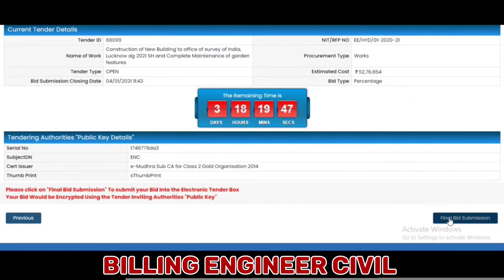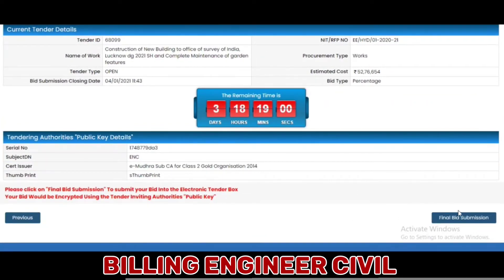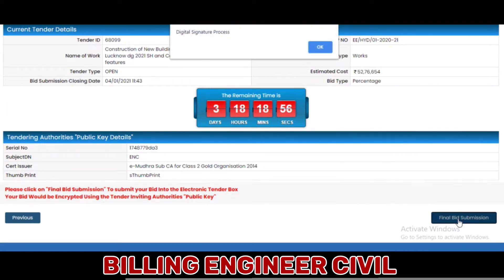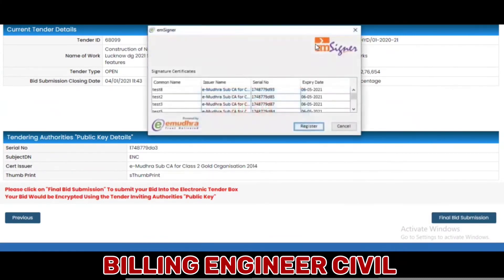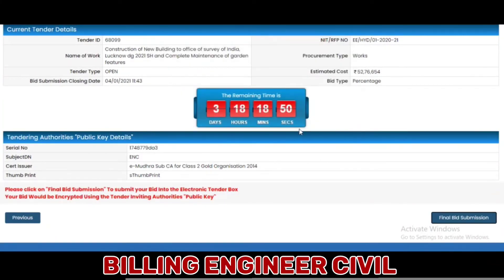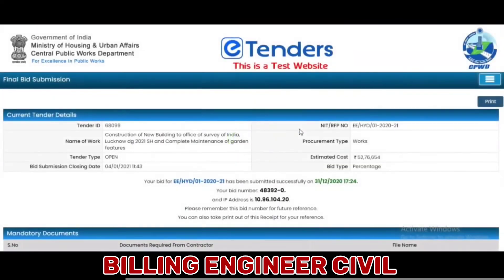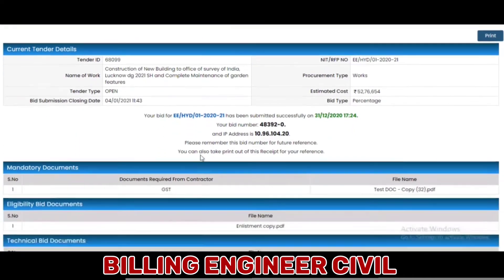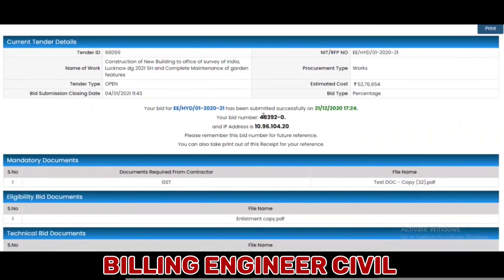The bid will not be submitted until the Final Bid Submission option is clicked. Click on Final Bid Submission. Select the certificate and click on Register. Your bid is saved and successfully submitted. A bid acknowledgement number is generated against the submitted bid.